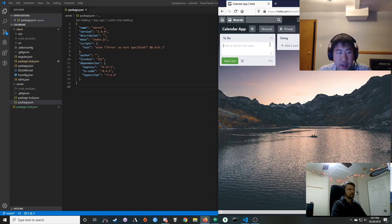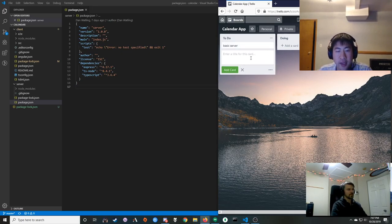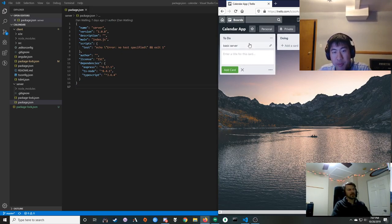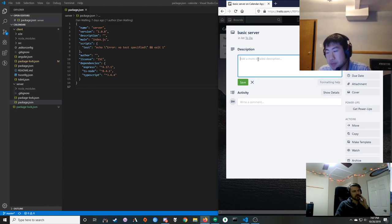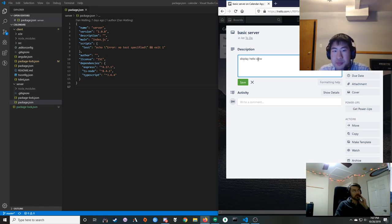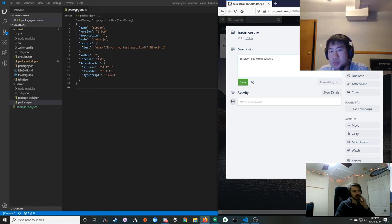One of the first things we probably want to get going is just a basic web app server — what would that do? It would just open up a port and listen to it, like display hello world when you go to the URL. So just a GET request to the root.